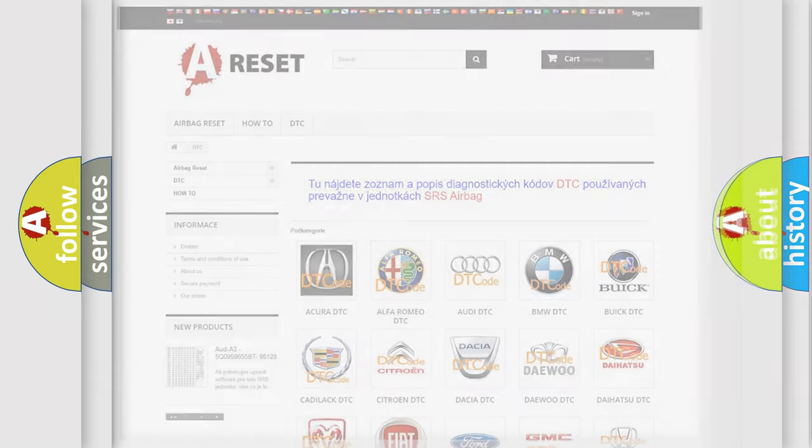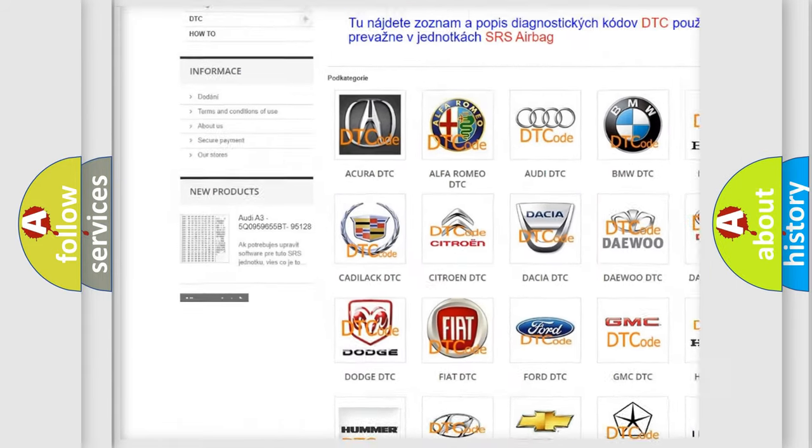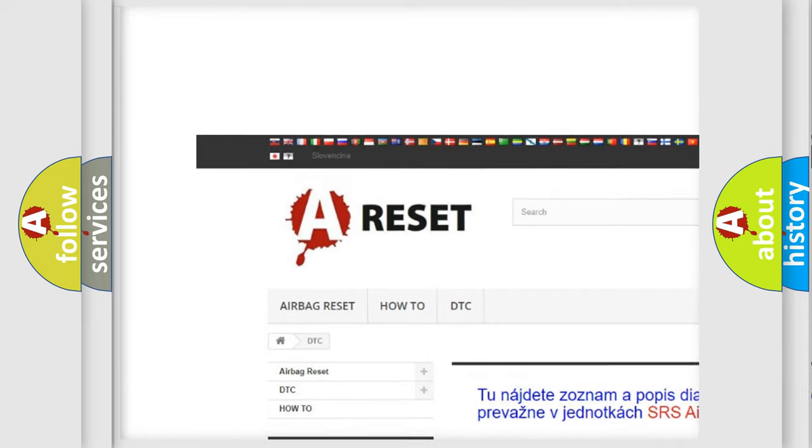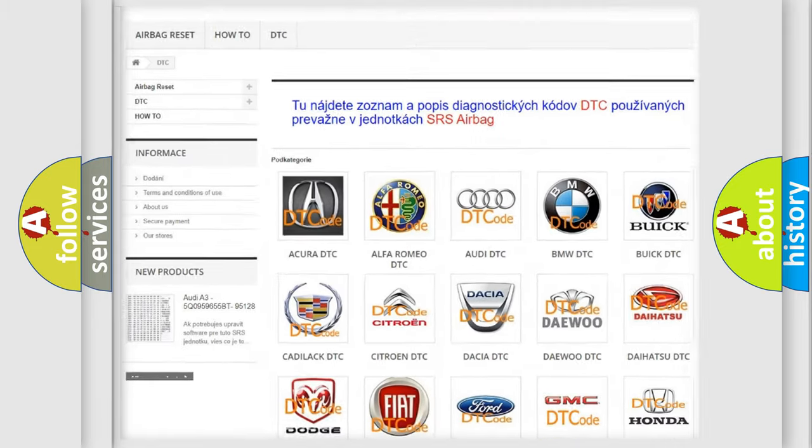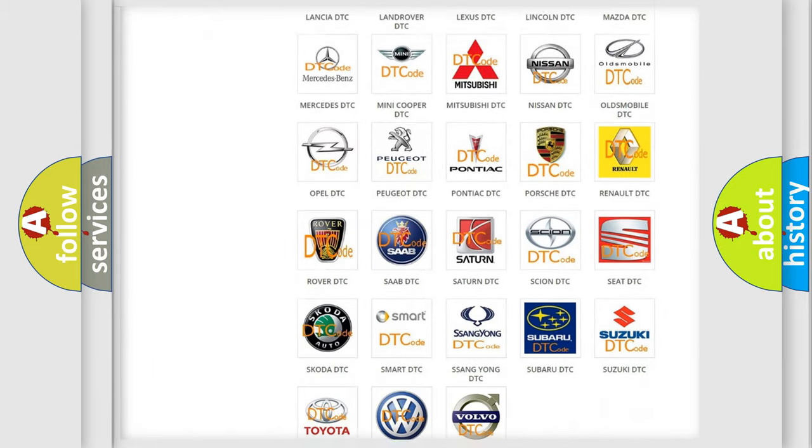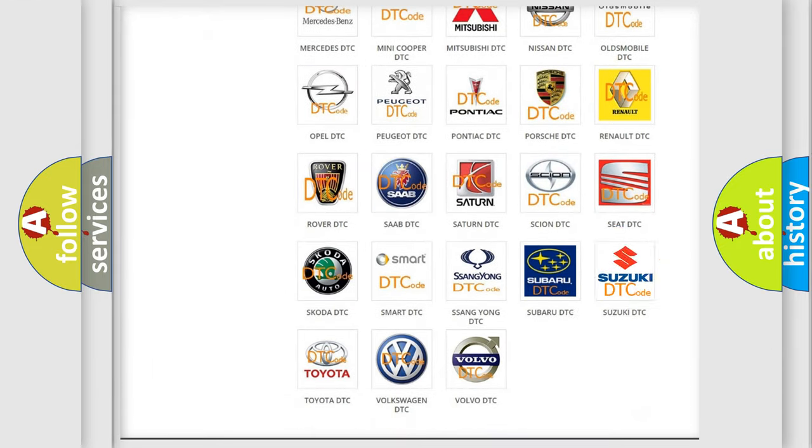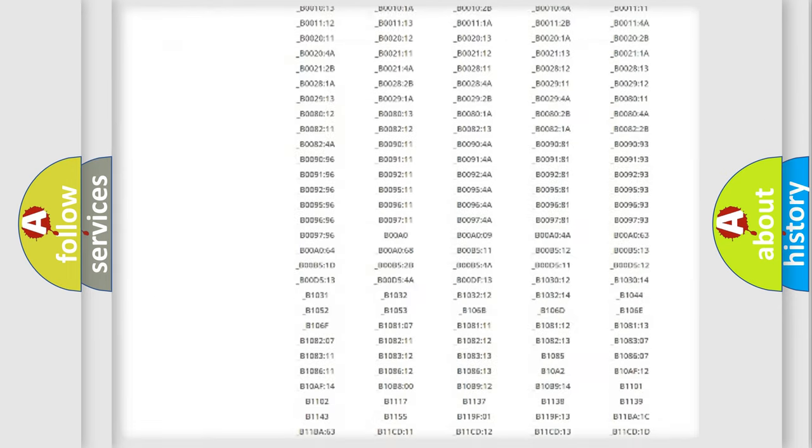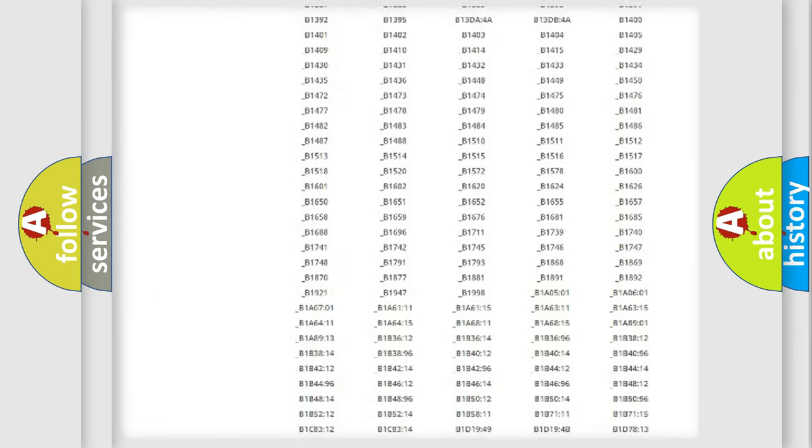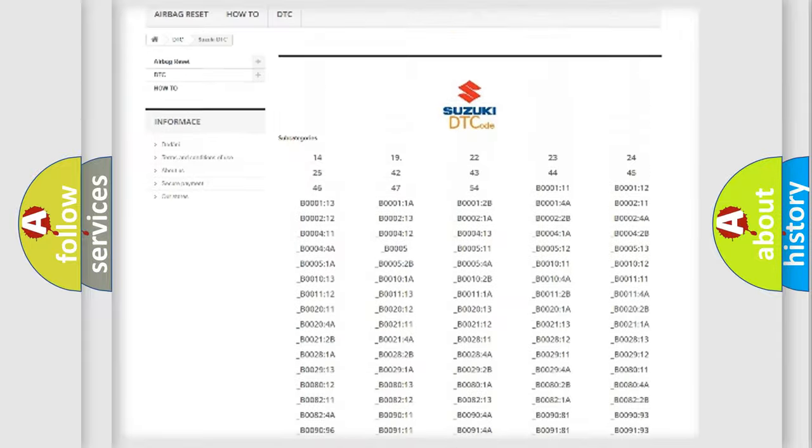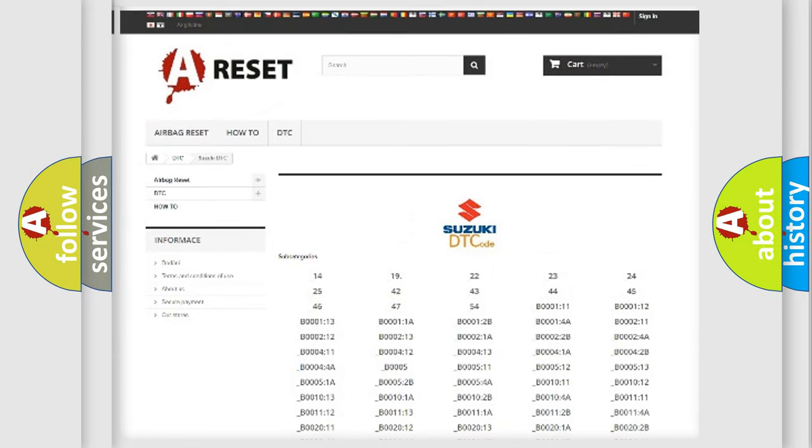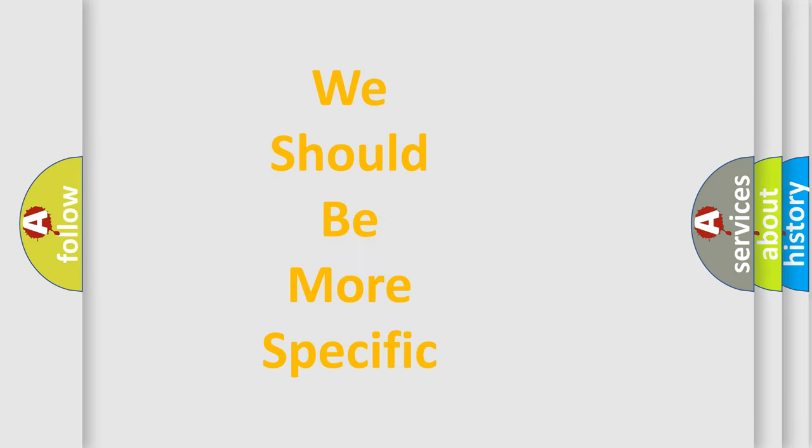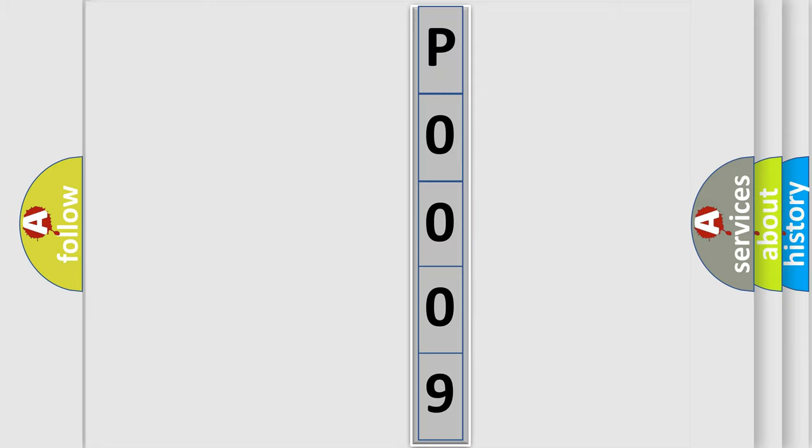Our website airbagreset.sk produces useful videos for you. You do not have to go through the OBD2 protocol anymore to know how to troubleshoot any car breakdown. You will find all the diagnostic codes that can be diagnosed in Suzuki vehicles, and many other useful things. The following demonstration will help you look into the world of software for car control units.